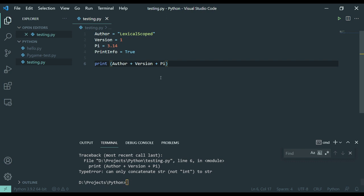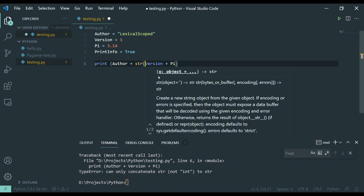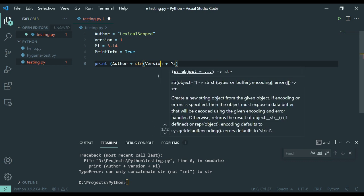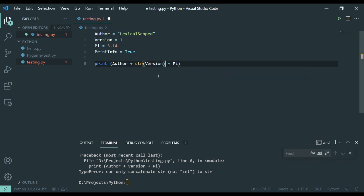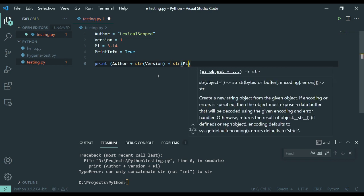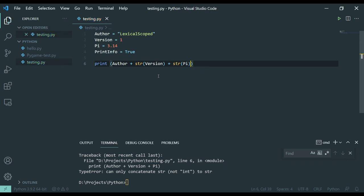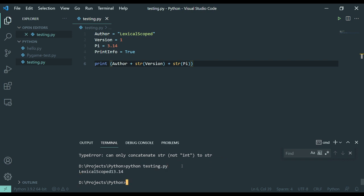But what I could do is cast this to string. Cast this to string. And we're going to get a completely different result because we're no longer working with numbers. It's no longer a matter of adding numbers together. It is concatenating the string together. So now you have the author, the version number, and then pi.